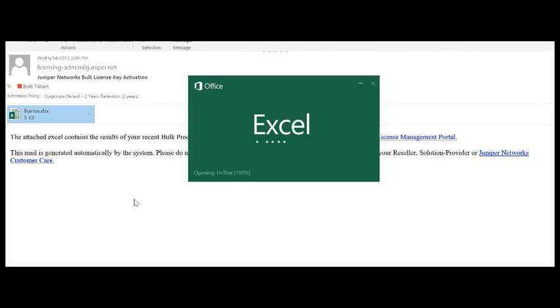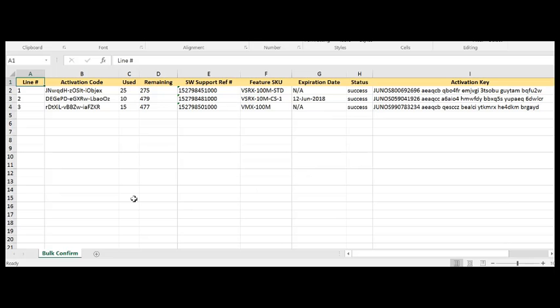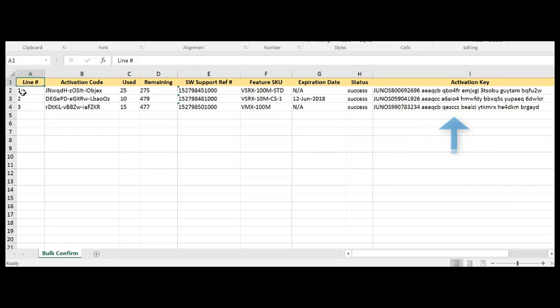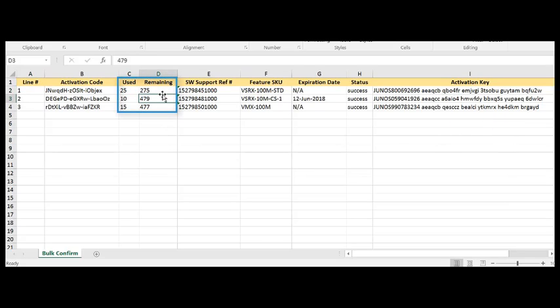As you can see, all of the activations were successful and the information provided here are the activation codes that were used for the bulk activation, how many were activated, how many are remaining on that particular entitlement,